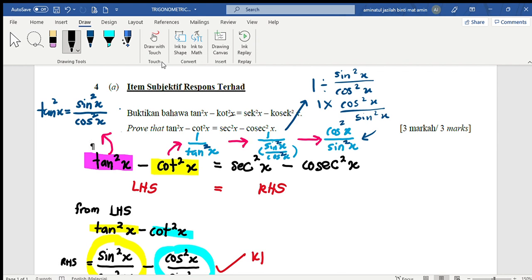Let me start. Before we start, let me refresh our previous knowledge and think about tan²x or cot²x. Is there any relation that we can use? Sometimes we have to convert or change the trigonometry function to another similar form.